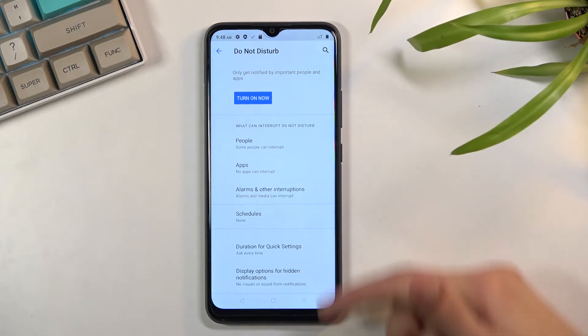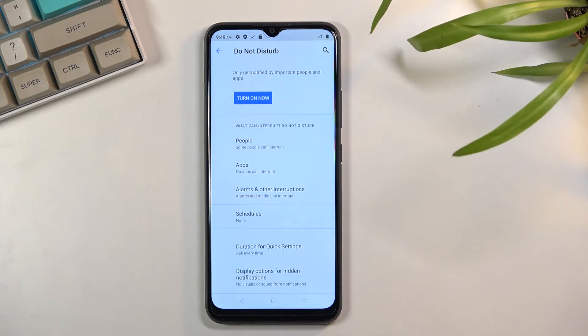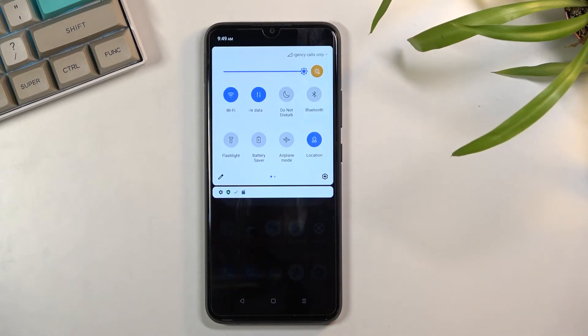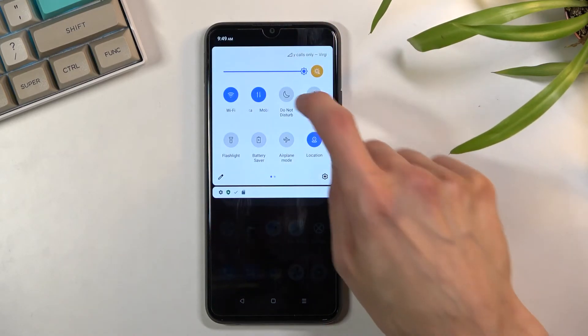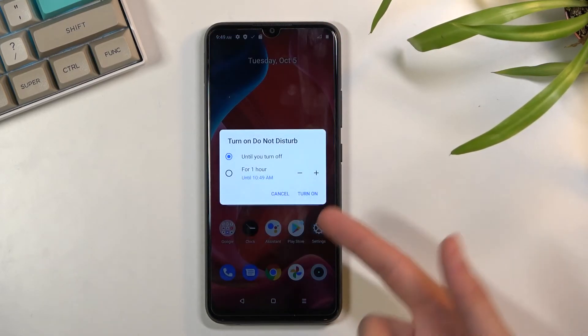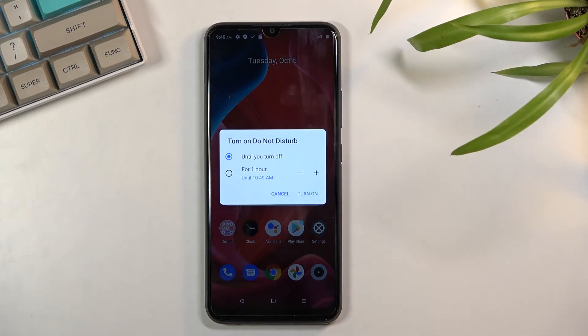So anyway, once you went through all these settings and customized them to your liking, you can simply close this and now find the toggle. If you want to turn it on manually, click on it, choose an option if you went the same route as I did, which is ask every time.